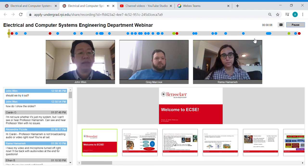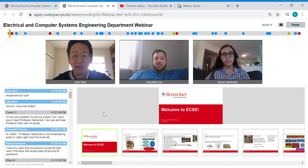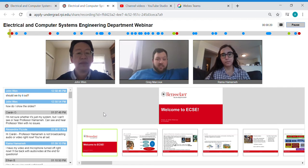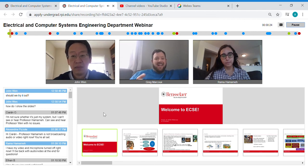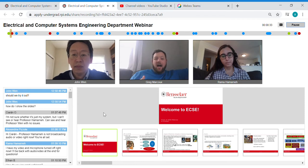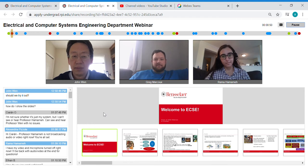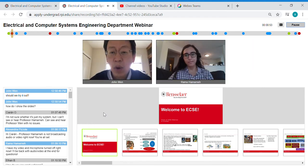Welcome, we have a lot of people registered for today. My name is Greg Marco, one of the assistant directors of admissions. Welcome to our webinar for the Electrical and Computer Systems Engineering department in our School of Engineering. It is a moderated chat, so if you submit a question via chat it won't show up right away. I will approve the questions at the end when our ECSE people are ready to take them.